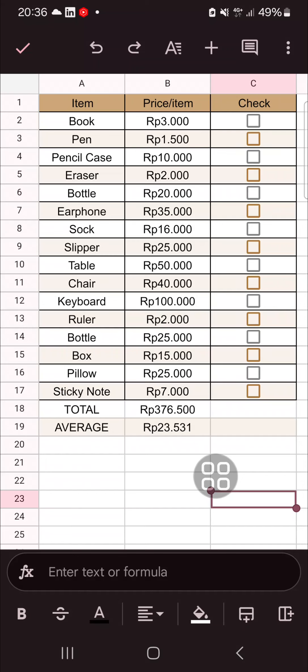Hello guys, welcome back to this channel. In today's tutorial, I'm going to show you how you can sort and filter data in the Google Sheets mobile application. Let's get into it.